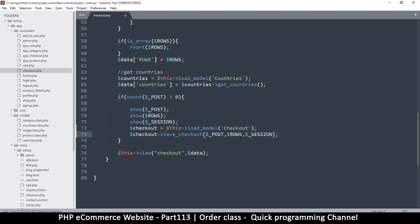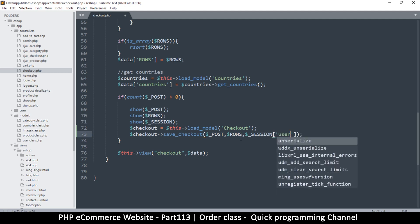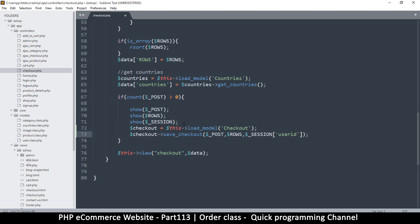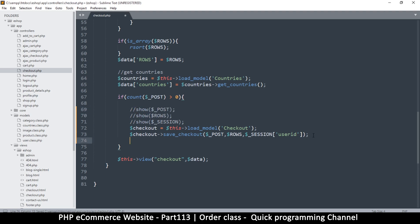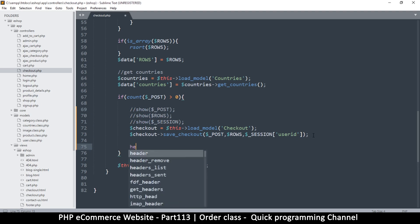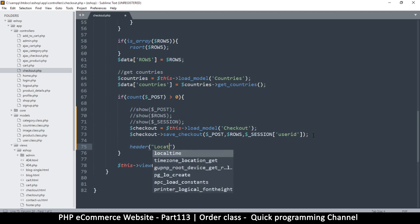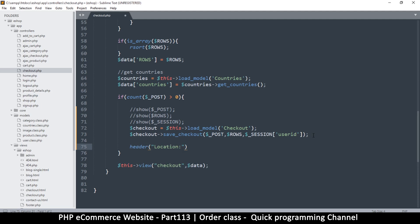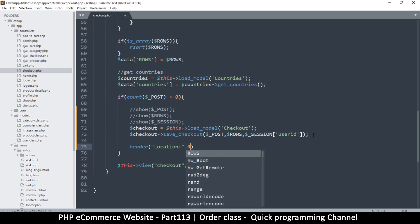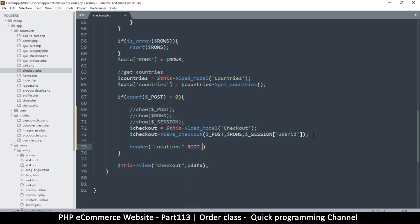And then we'll need a user_id so that we know who is actually buying this stuff. So this is all we need to do here, and then we need to be able to redirect our user to the appropriate place. At this point I'm going to say header and then redirect our user using location.